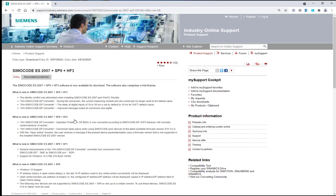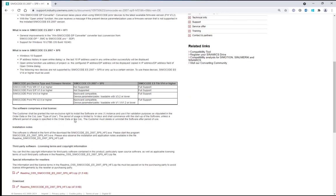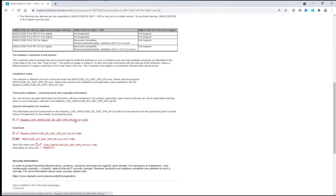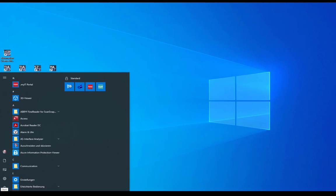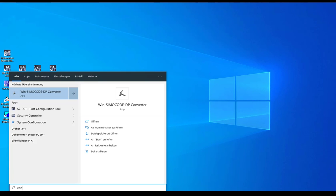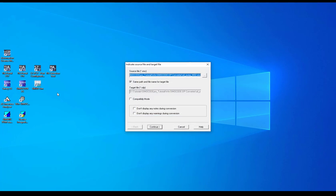Don't worry about the license key. For the conversion no license key is required. When SimoCode ES 2007 was installed you will find WinSimocode DP converter via your Windows start menu or you can easily type in converter.